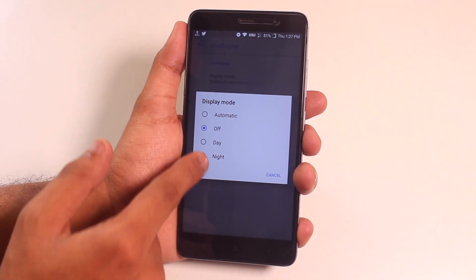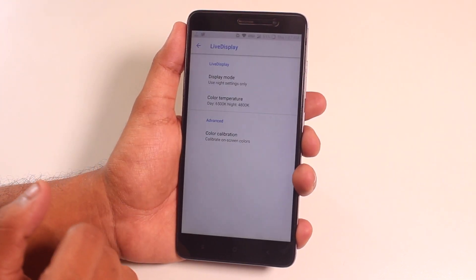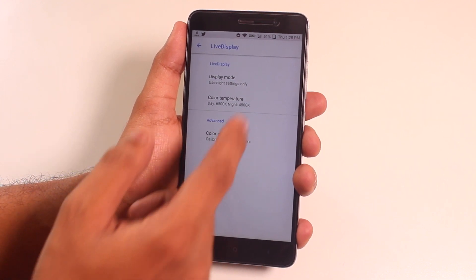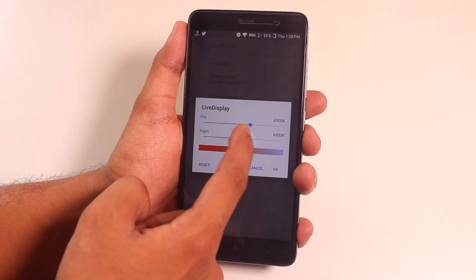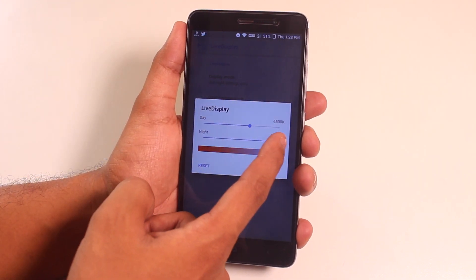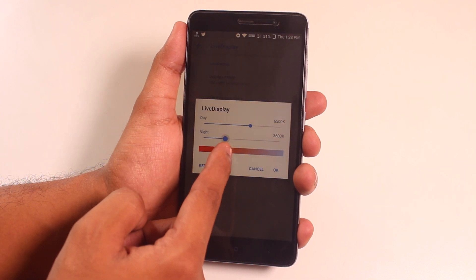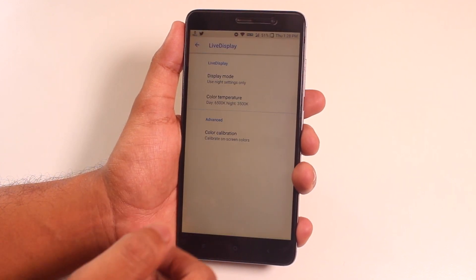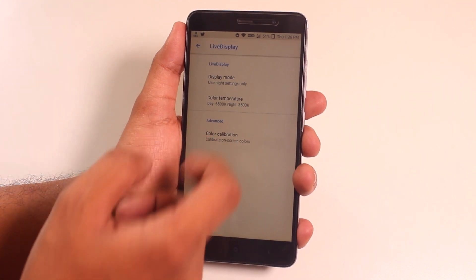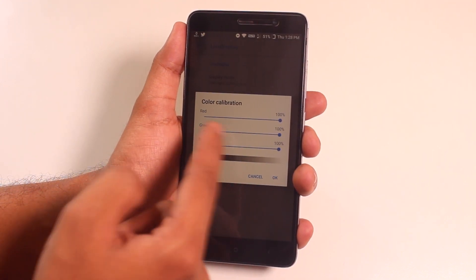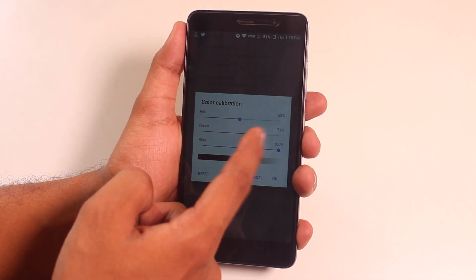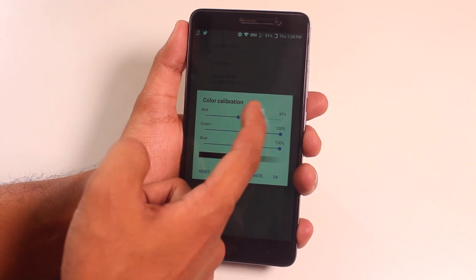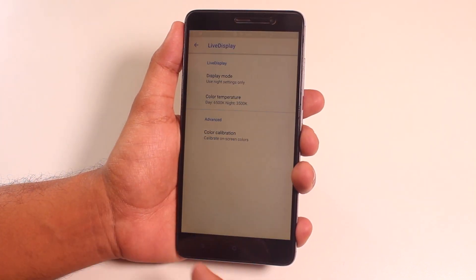As you guys know, there was a bug with night mode previously, but in this build that bug is fixed. Night mode works super fine — you can change the color temperature for day and night, and you can even calibrate the screen colors to your liking. The performance on this ROM has also been improved.